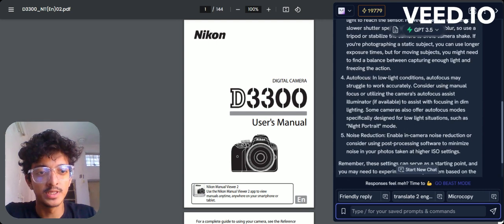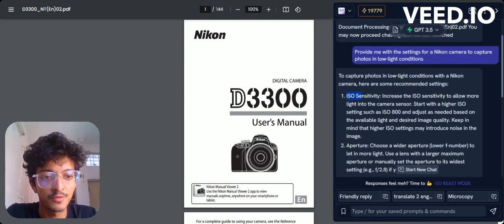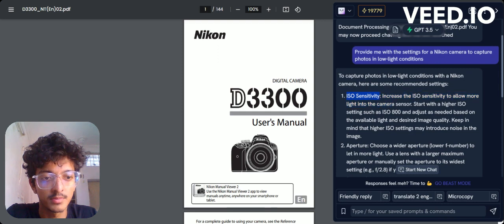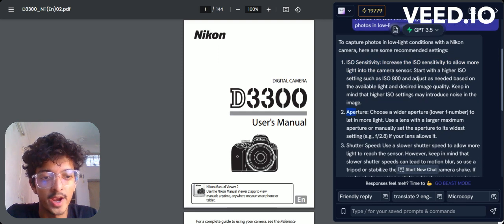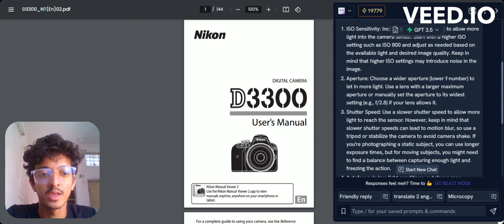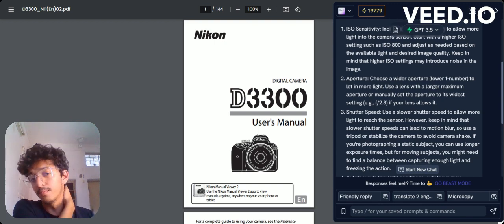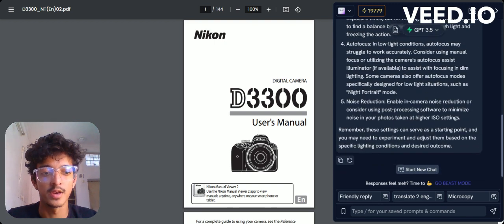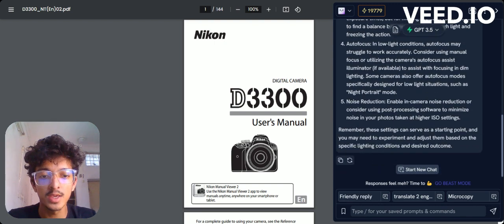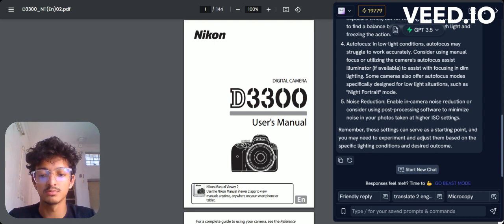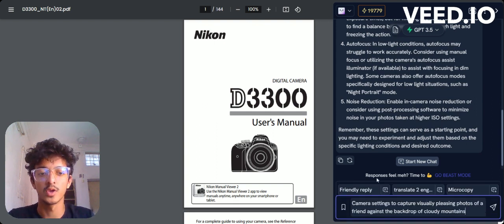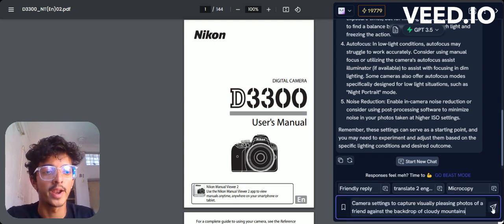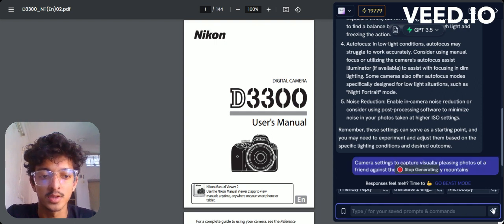So these are some of the settings which you can adjust in a Nikon camera, and according to Merlin AI it will give us a pitch-perfect picture like what we need. Another use case can be a cloudy mountain - assume you're going on a trek and you want to get some good pictures over there.